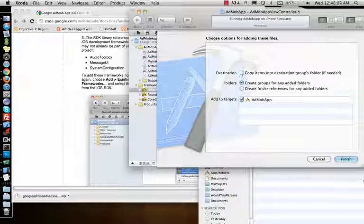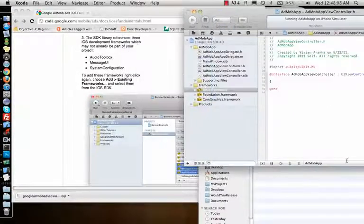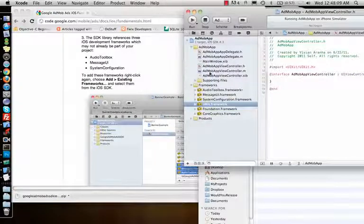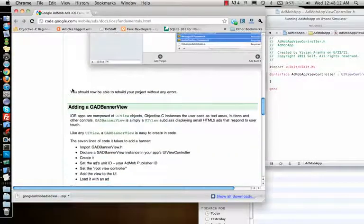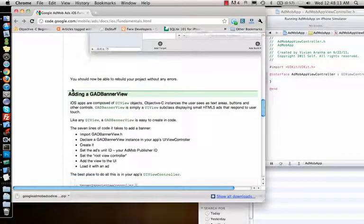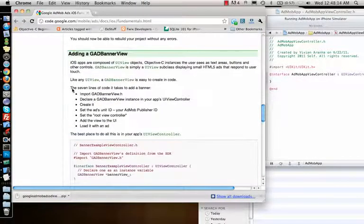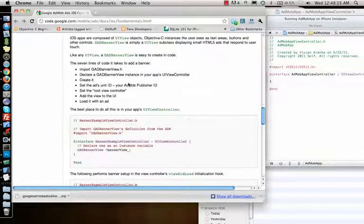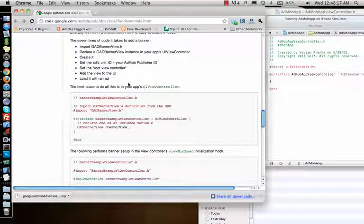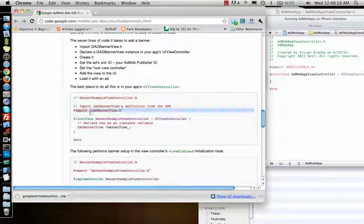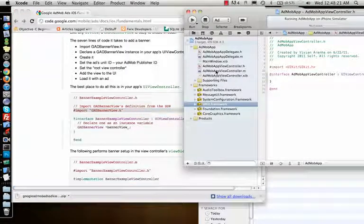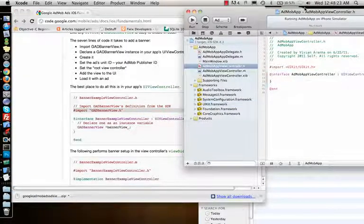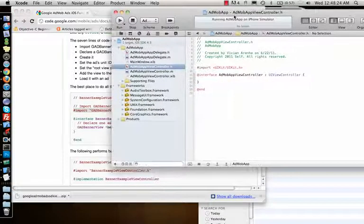So once I have these three, what next? Let's look at it. Then adding a GAD banner view - adding a 320 by 480 banner which shows how to do that. So first you need to import this in your view controller, so I'll open my view controller and add that.